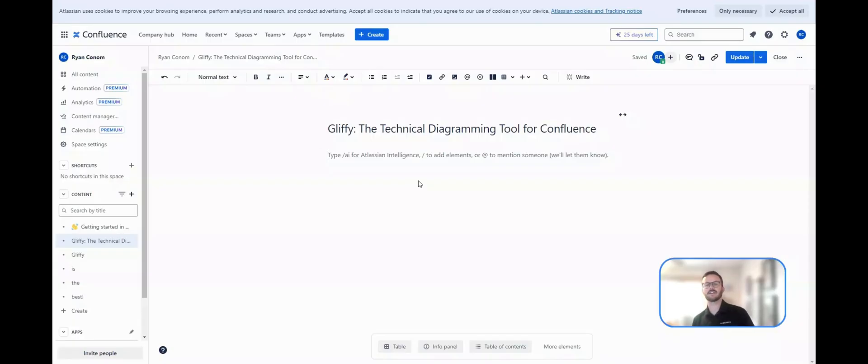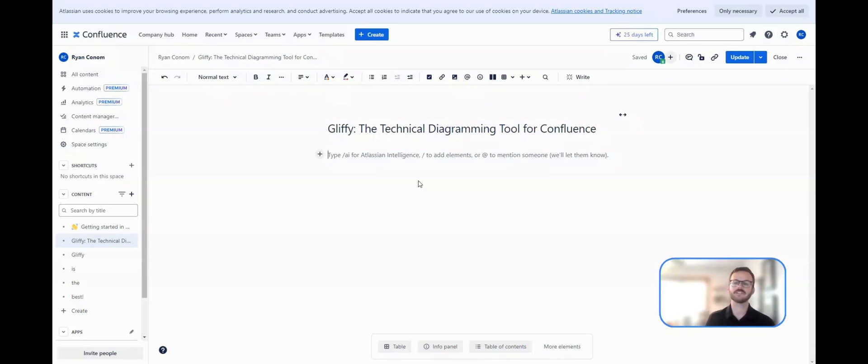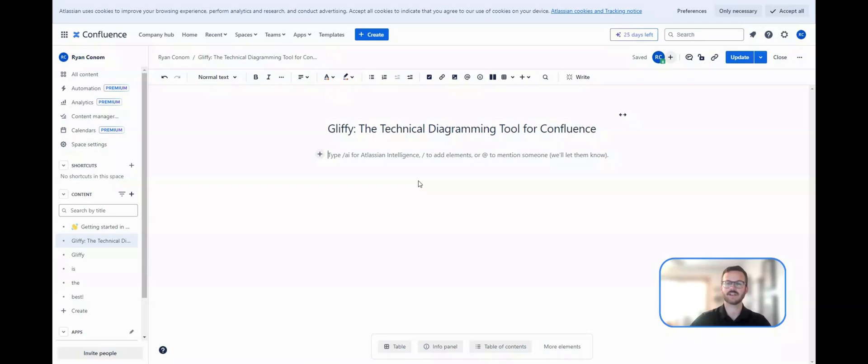Hello everyone, Ryan here, and for today's tooltip, I'm going to walk through Gliffy's new feature within Confluence Cloud, and that is multi-page functionality.